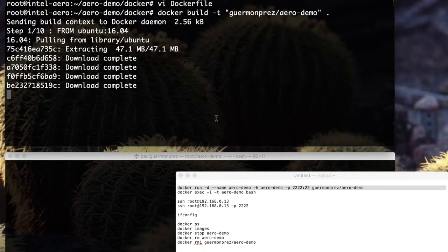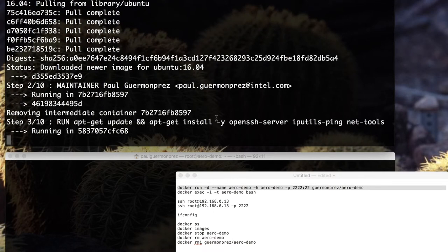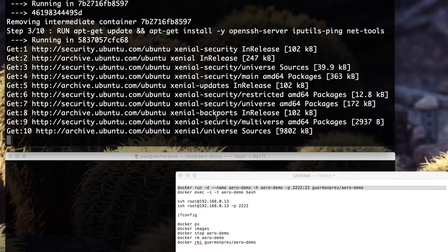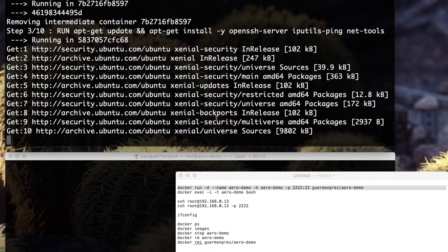It will then launch the Ubuntu setup and try to install packages also from the internet. For example, here I asked to install OpenSSH server.